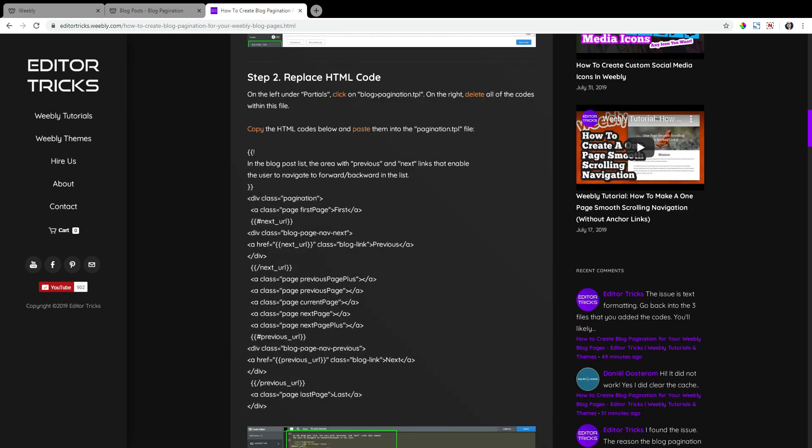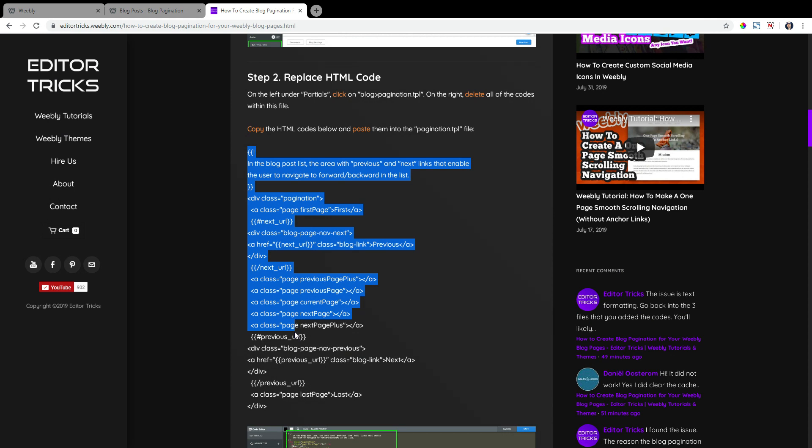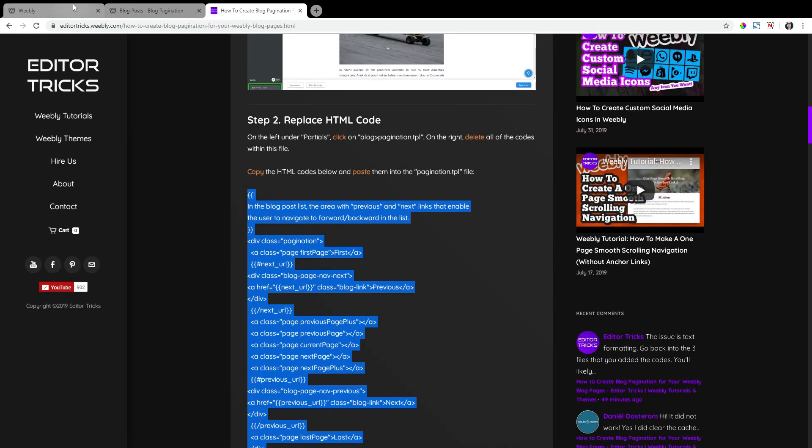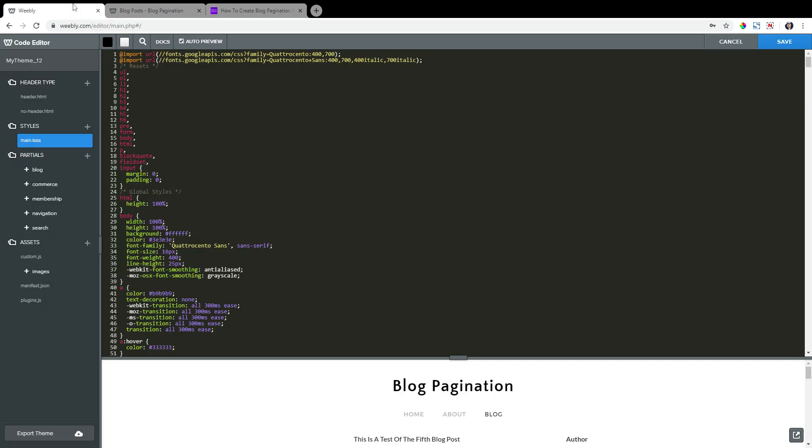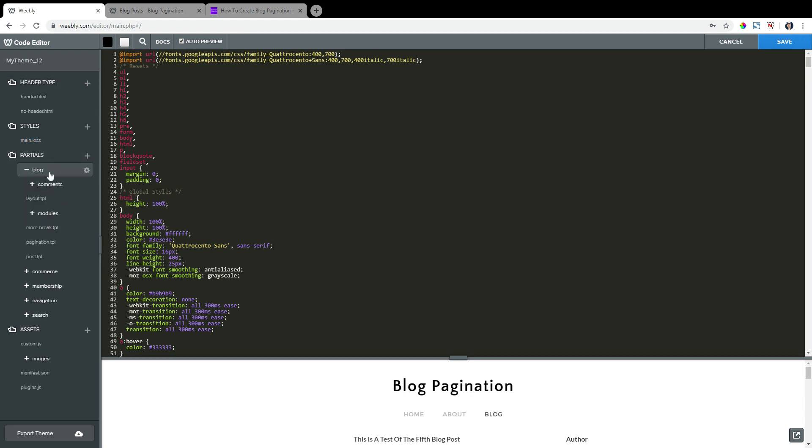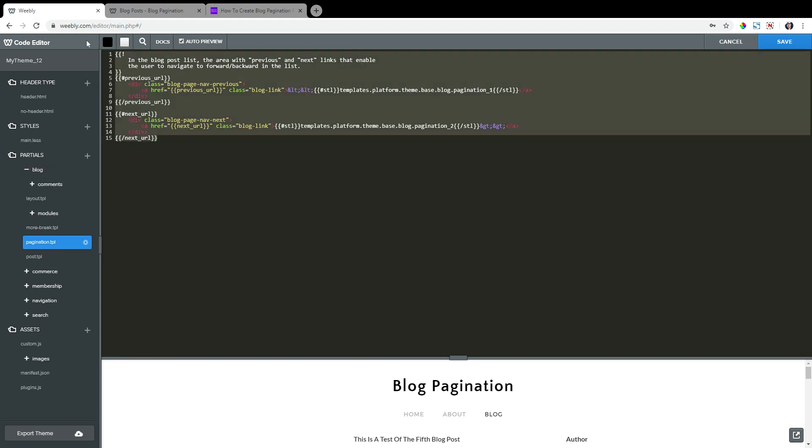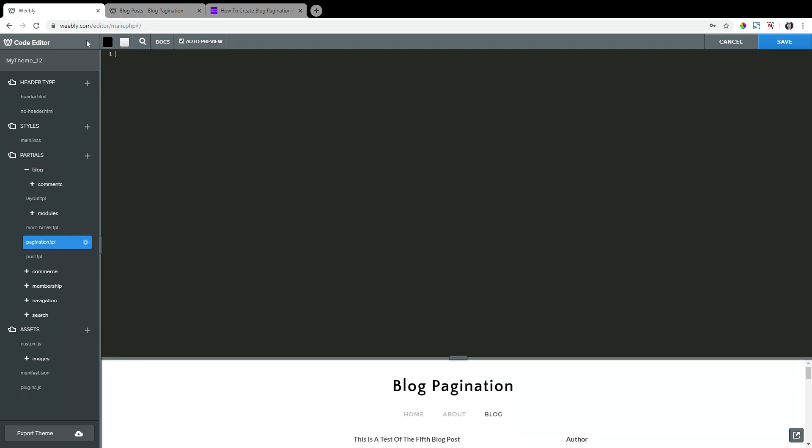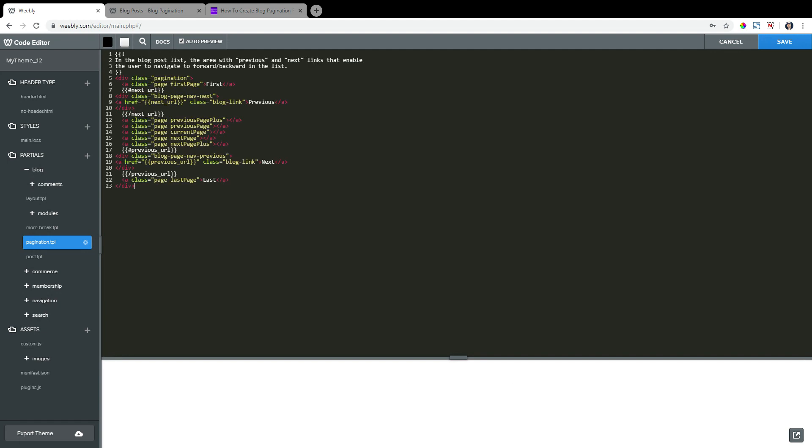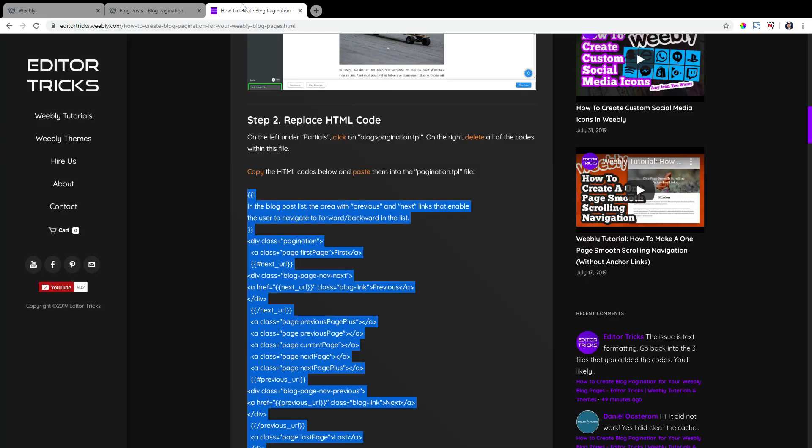We need to add some HTML coding, so copy the HTML codes within step two here. Back to the Weebly editor, on the left, under partials, click on blog, then click on pagination.tpl. On the right, select all the coding within this file, delete it, and then paste in the HTML codes that you copied from the written tutorial.